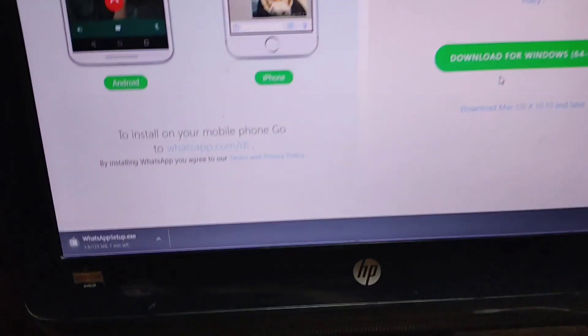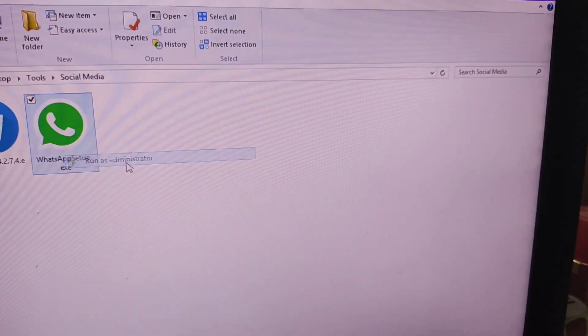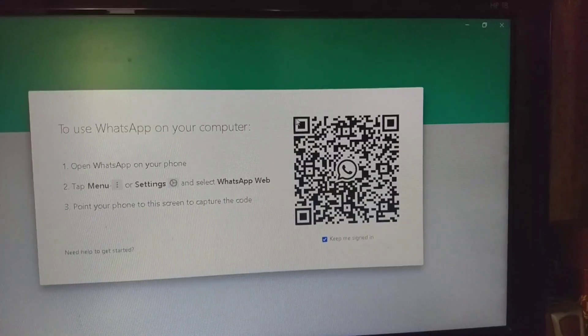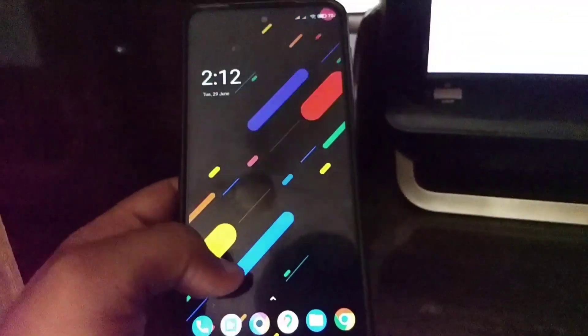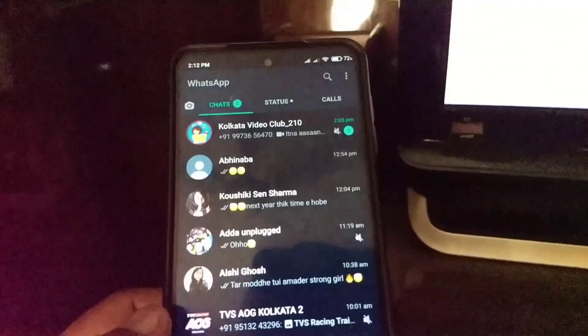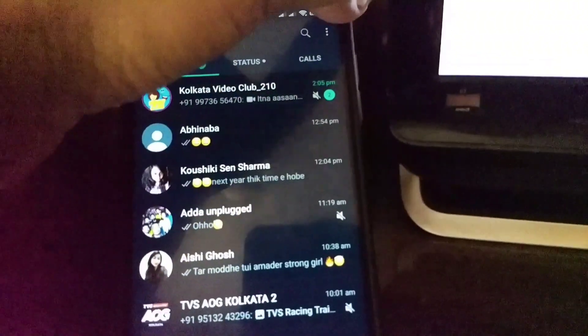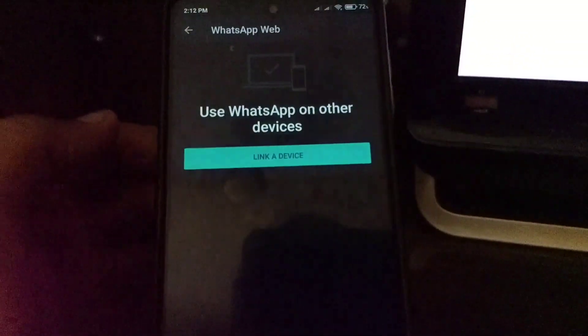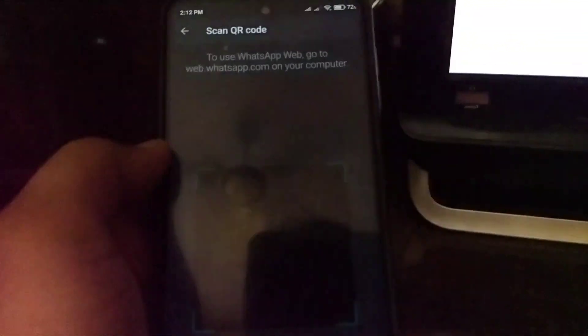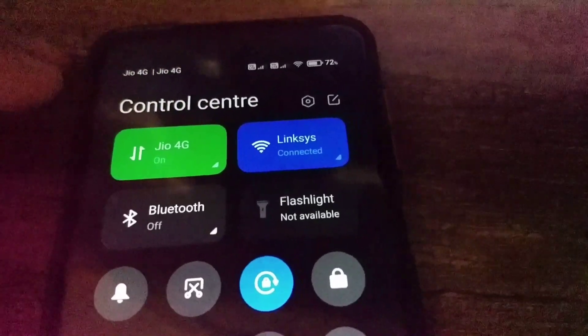Select download for Windows 64-bit. Click on 'Run as Administrator', then click yes. Scan the QR code with your phone where your WhatsApp is opened. Remember, your phone must be connected to the internet.